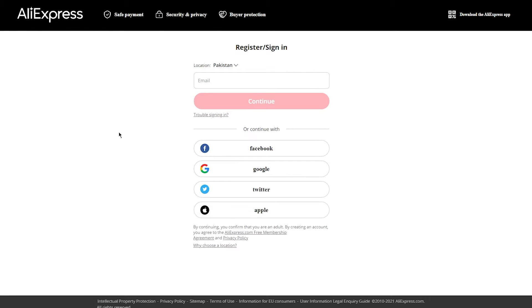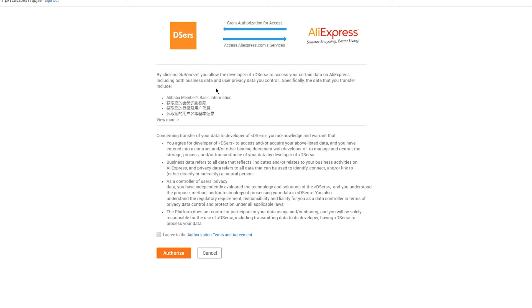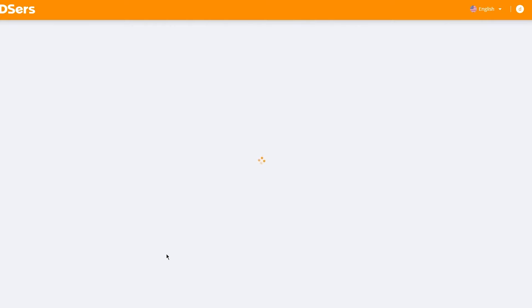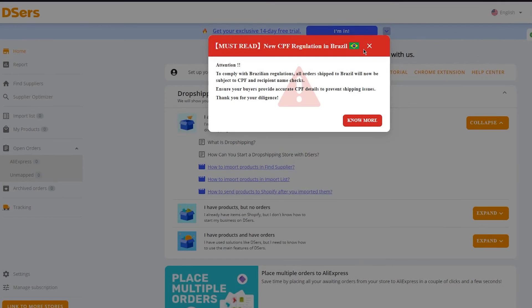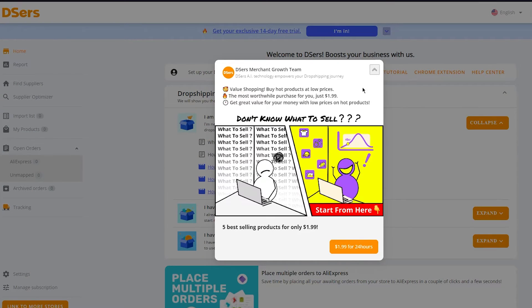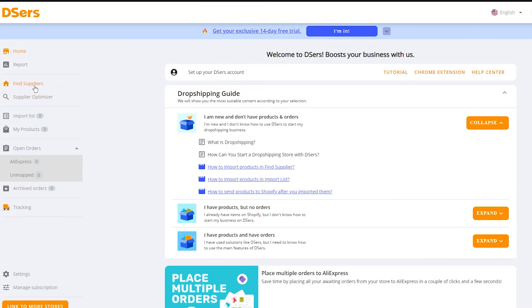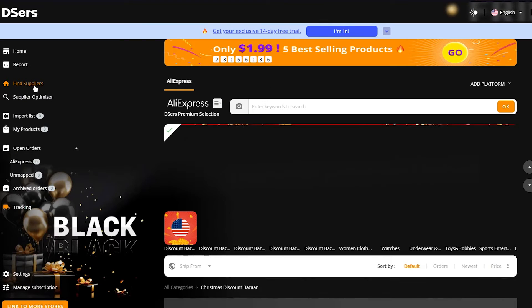Simply click on 'Link to AliExpress' and wait for the page to load. Here's the AliExpress login page — go ahead and log in with your AliExpress account. Once you log in, it will give you an Authorize option. Click Authorize and DSers will load up, showing you all the products directly affiliated with AliExpress. To find products, go into Find Suppliers.